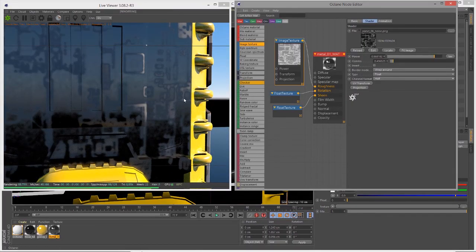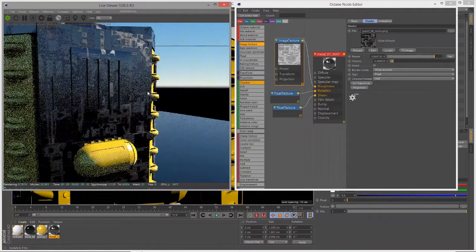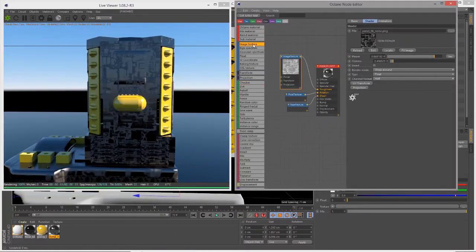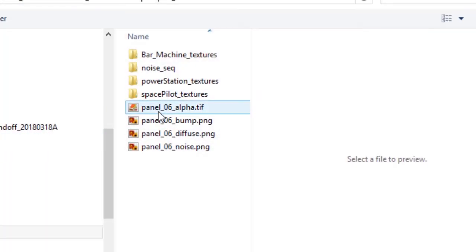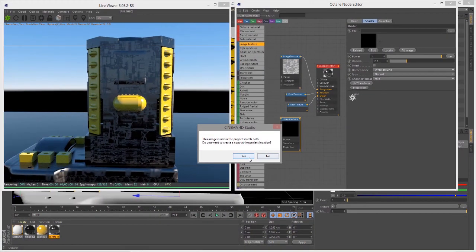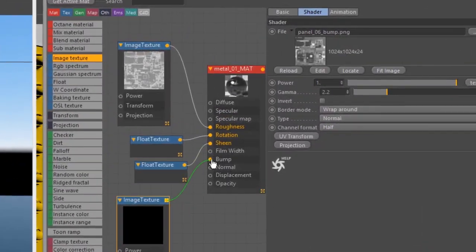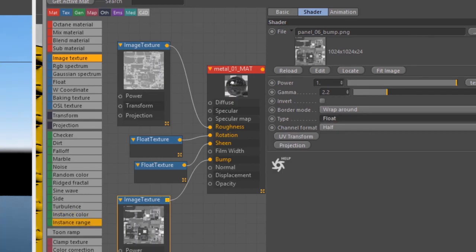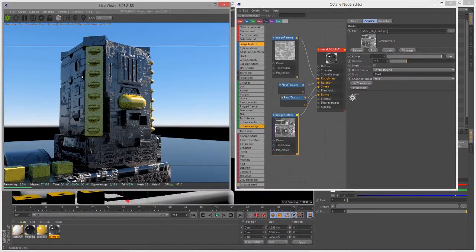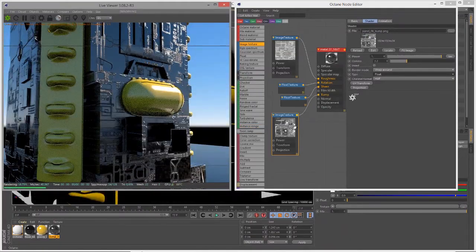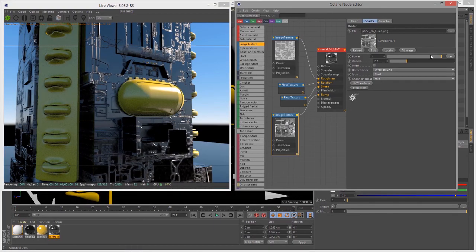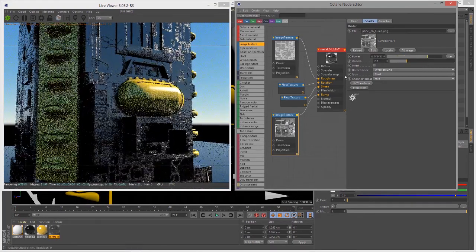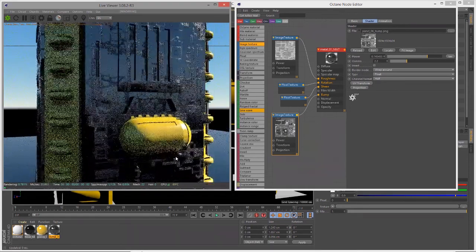Let's create another image texture. In the settings I'll open the file browser and select panel_06_bump, copy it to my project directory, and connect it to the bump channel. Set the type to float and you can see that bump detail coming through on the surface.